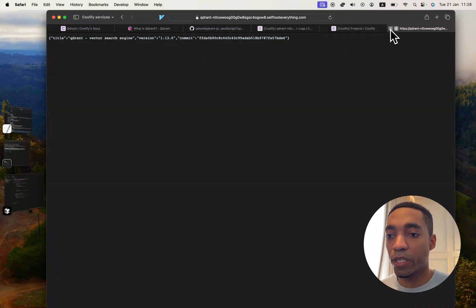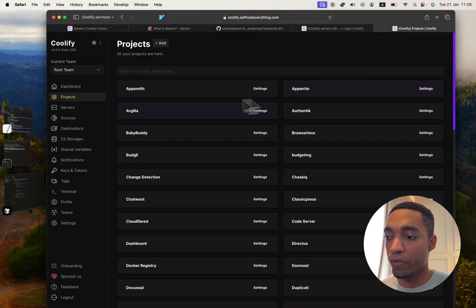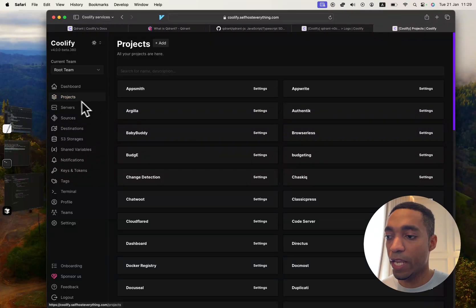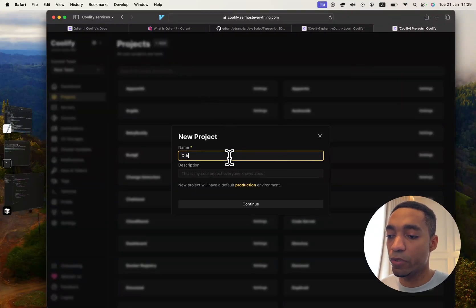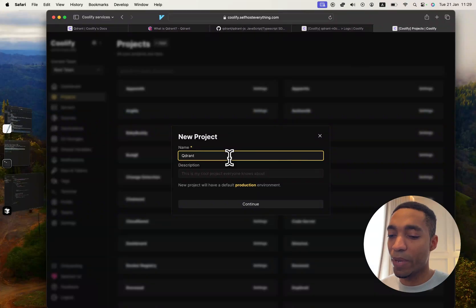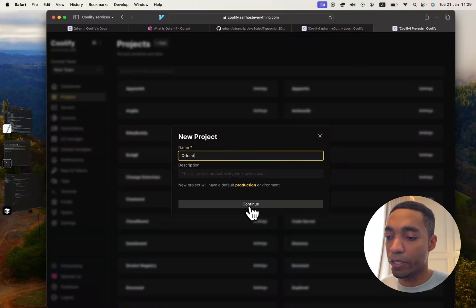To self-host it, we're going to go into Coolify and in the projects tab hit the add button. We're going to call it Quadrant—I think that's what it's meant to be pronounced as. I'm not sure, so I'm just going to call it Quadrant.